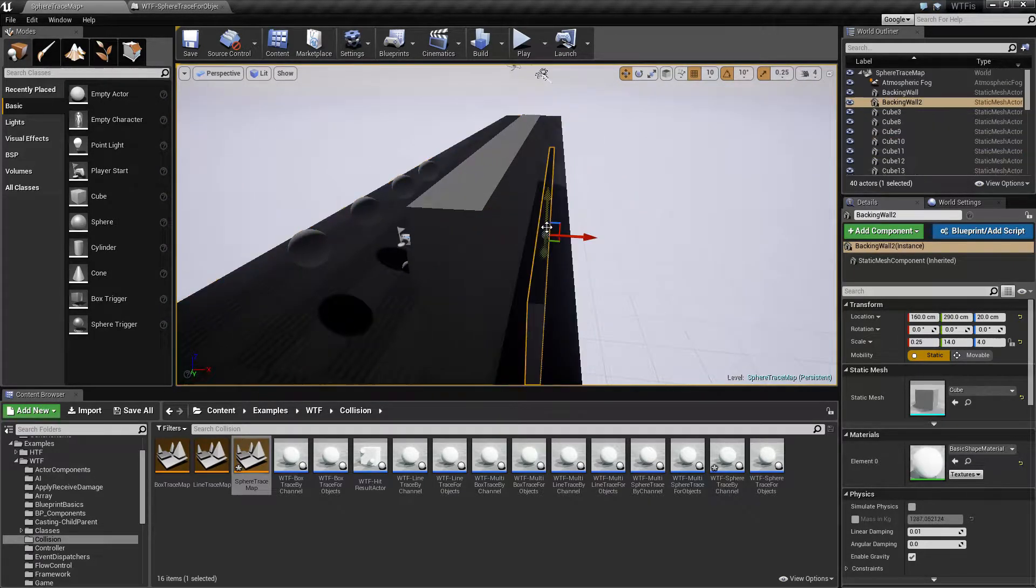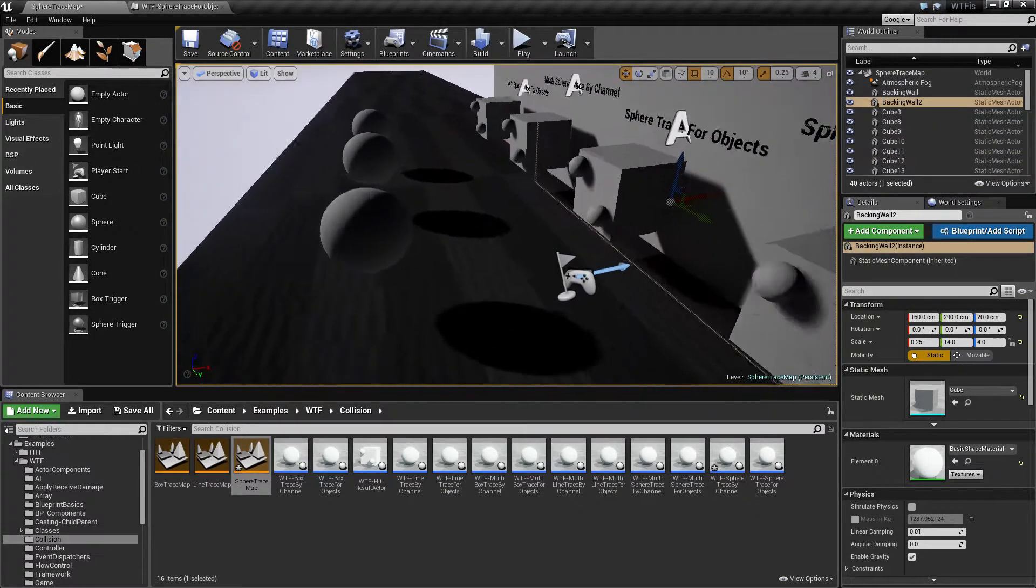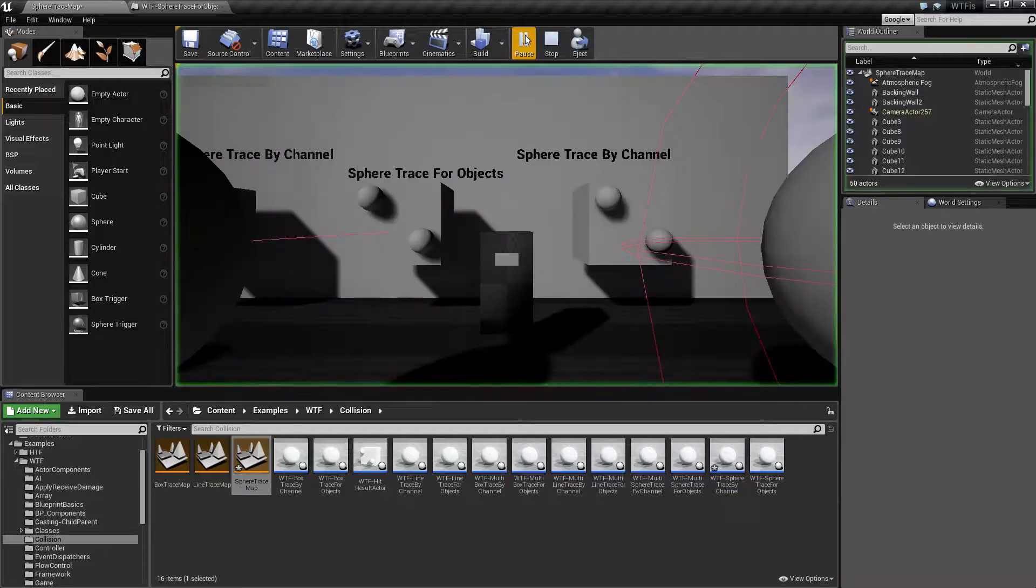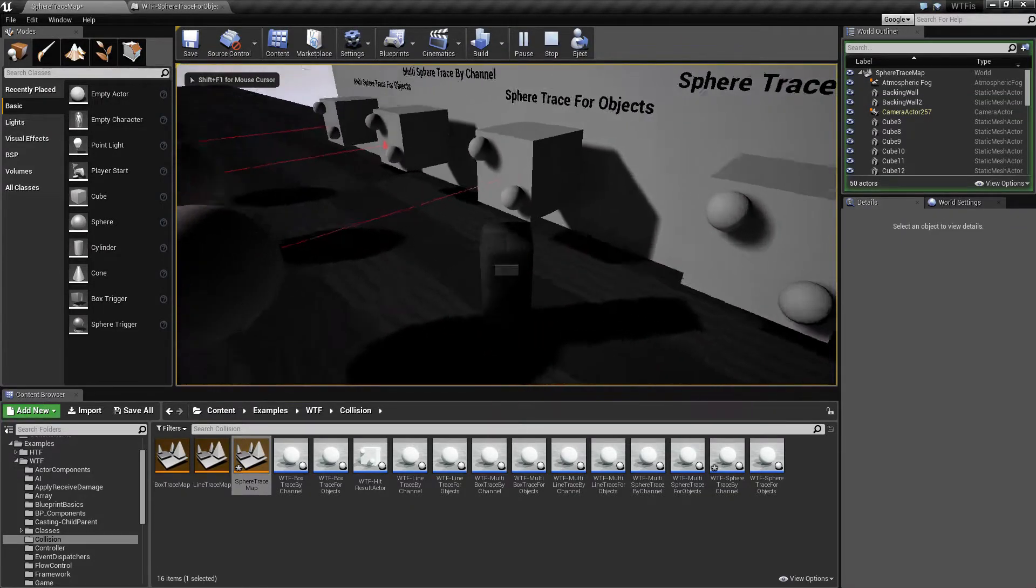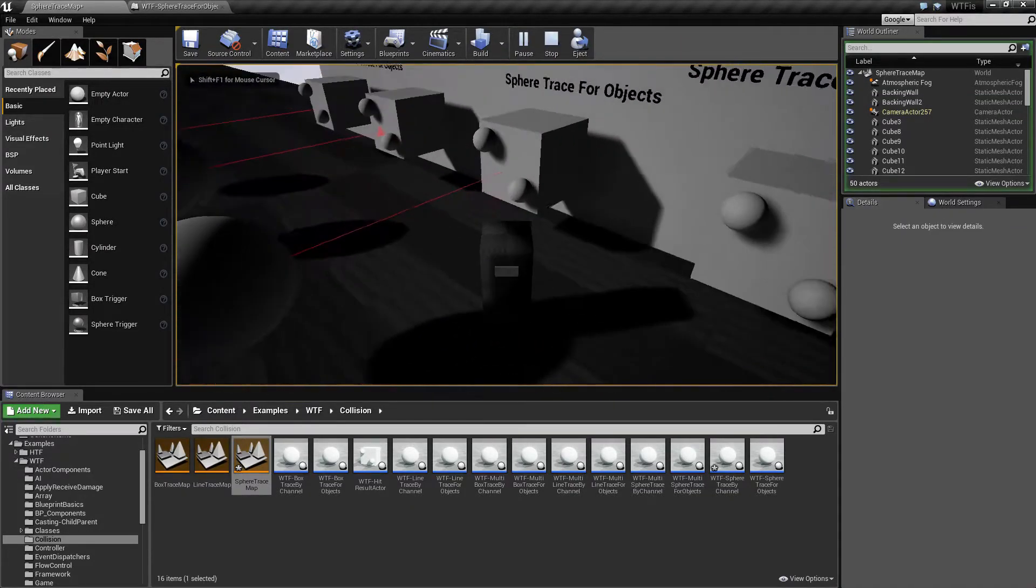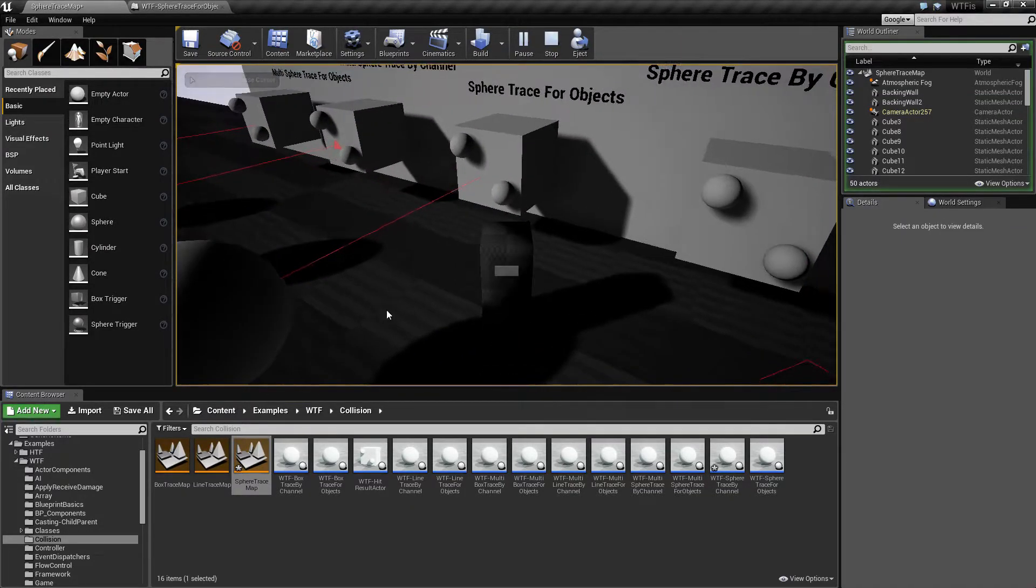Now if you ran this you'll notice it doesn't really look like a sphere. It looks like a line and that's true.